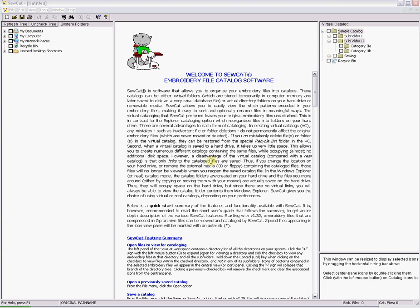Hi, my name is Gwen. I'm with Stitches in Motion and in this video you will learn the first part of SewCat Basics which is setting up your catalog.